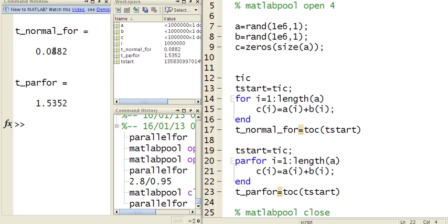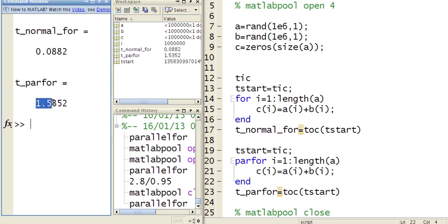Now it took me 0.08 of a second for the normal for loop, and it actually took me 1.5 seconds for the parallel for loop. The reason is the parallel for loop's got some overheads. It needs to divide up the work and send it off to the processors, so we got that overhead and that's why it's taking so long.